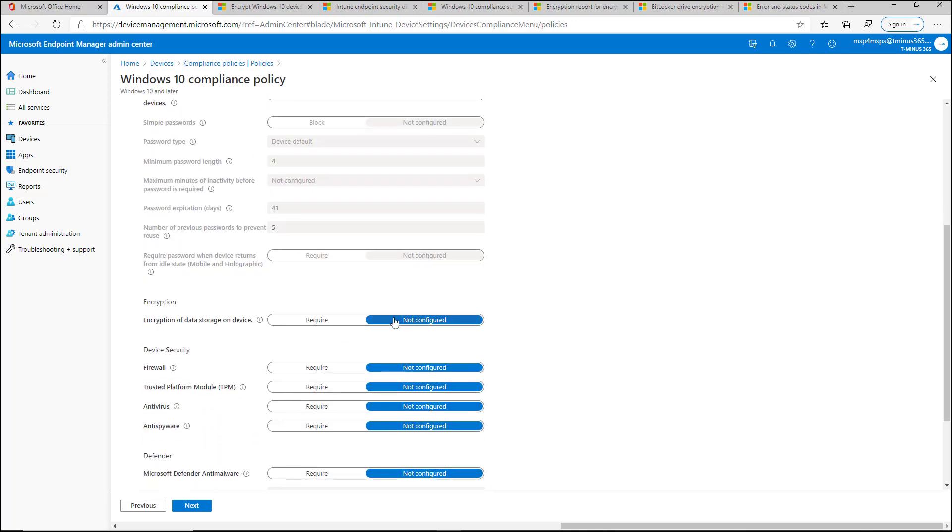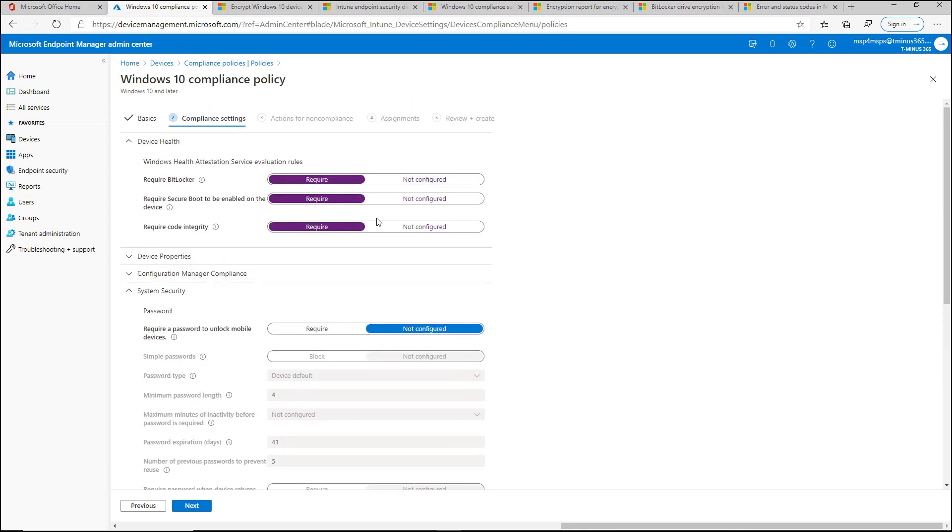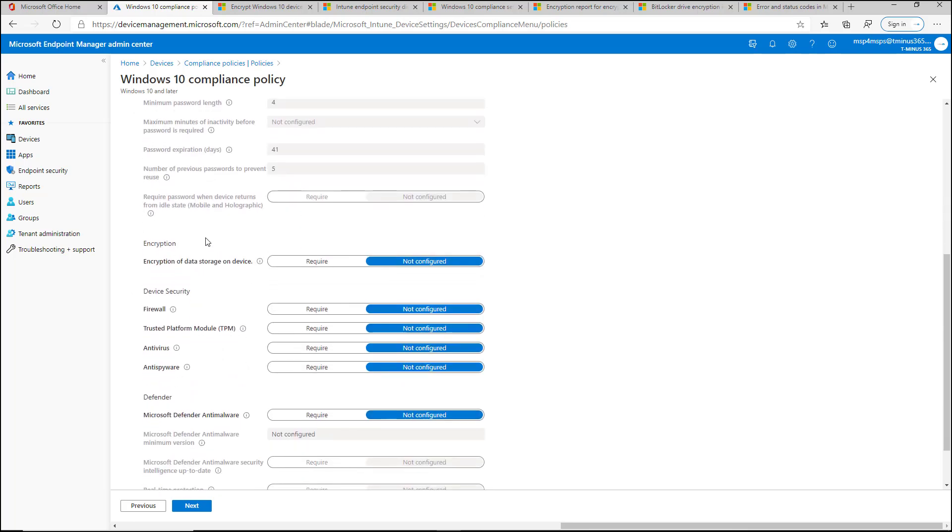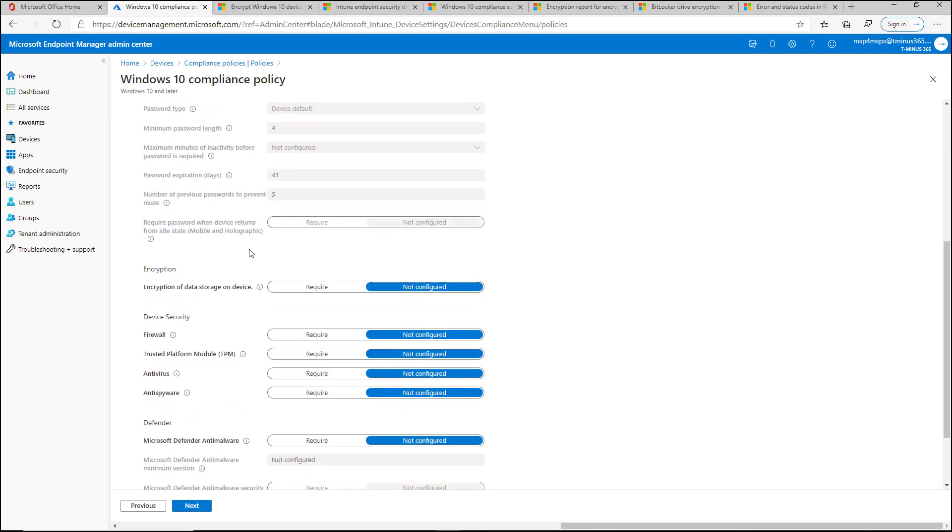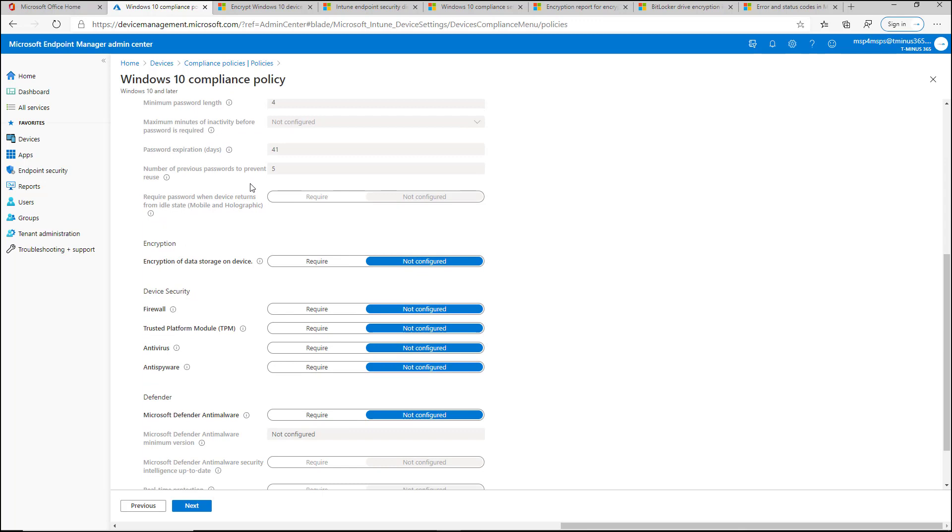So if you do this one, I recommend doing just one or the other. If there's a TPM chip on the device, require BitLocker and then don't worry about this, but this is one or the other. And if you do both, it's fine, but you may find that you have to reboot the device for them both to show up as compliant in some cases.